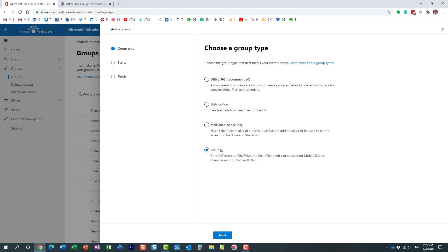The cool thing about these Active Directory security groups is that you can embed them inside SharePoint security groups. So if you created a site and want to quickly add, say, 20 members of the team, you can create a security group at the tenant level, add 20 users to it, and give access to all those users just by adding one security group instead of typing all their names individually. That's what this particular security group is all about.